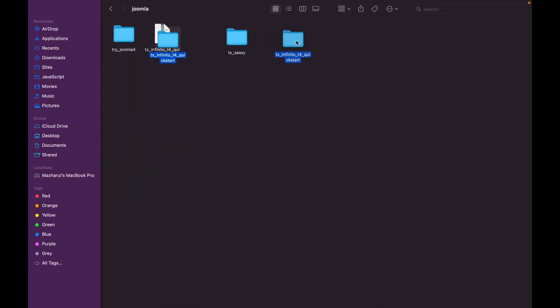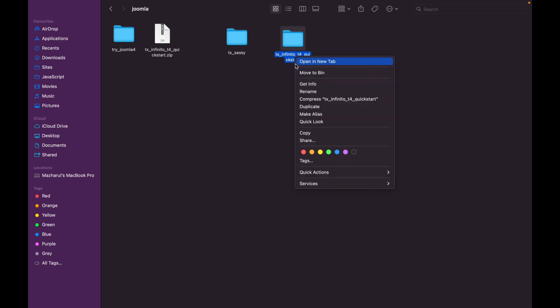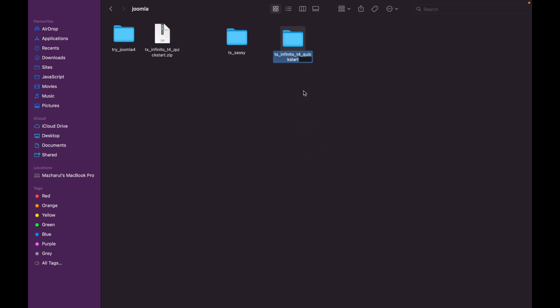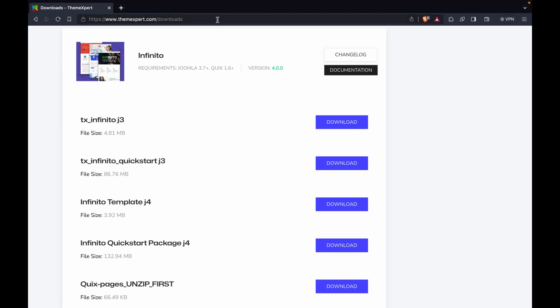First, you'll want to extract the Quick Start Package from your downloaded file. Feel free to rename the file if you wish. After that, open up your browser to continue with the installation process.